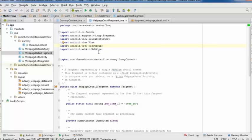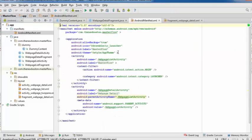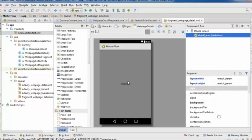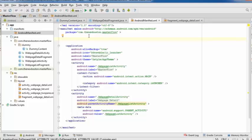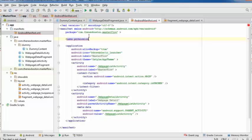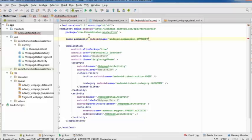The last thing needed is to go to the manifest and add internet permission, since we're using a WebView to connect to the internet. Add a uses-permission tag: android.permission.INTERNET. This is how apps request permissions — it's what you see in the Google Play Store when an app lists what it needs access to.